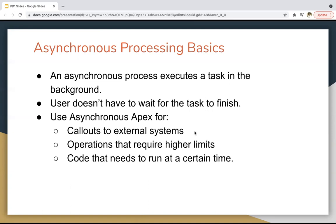We have four different features available in asynchronous processing: Future Method, Queueable Apex, Batch Apex, and Schedulable Apex. For callouts, you can use these. For operations that require higher limits — basically if you have initiated a synchronous process and from that synchronous process you want to initiate an asynchronous process — the asynchronous process runs in a separate thread.